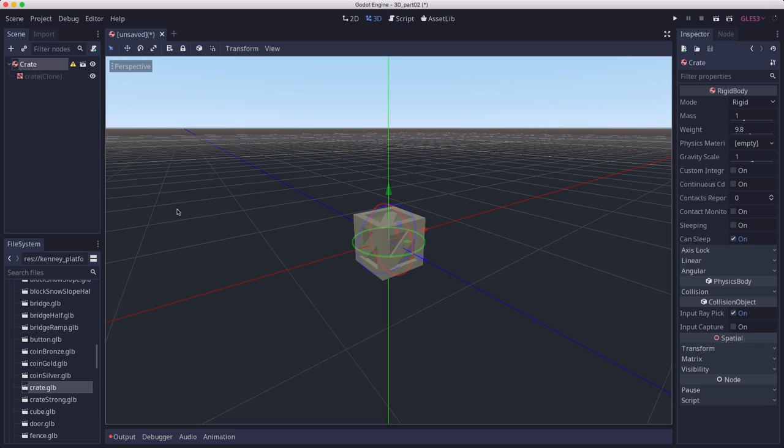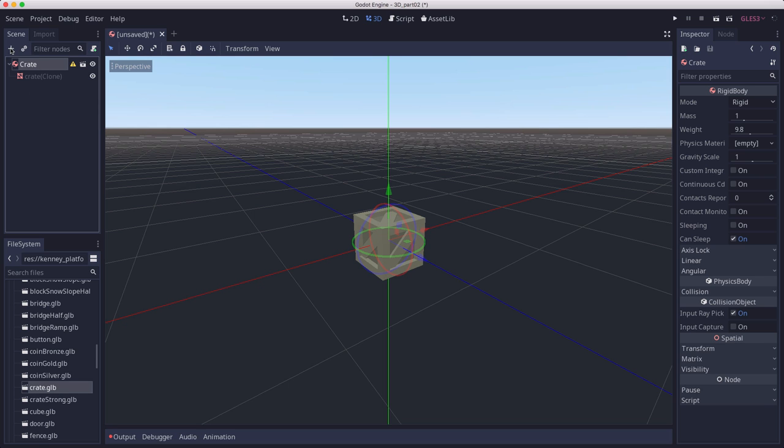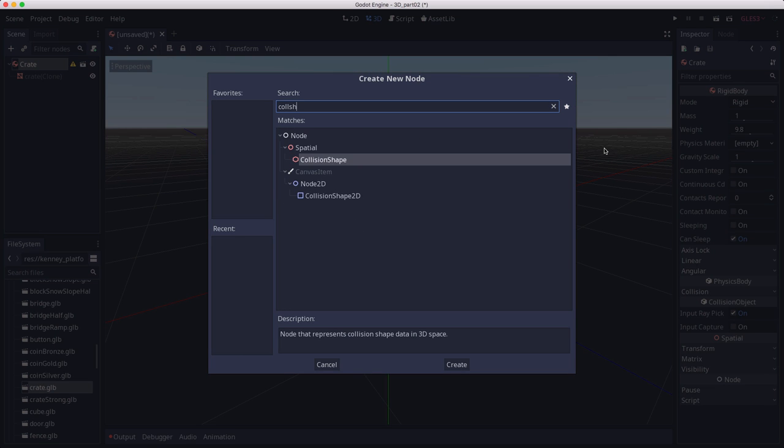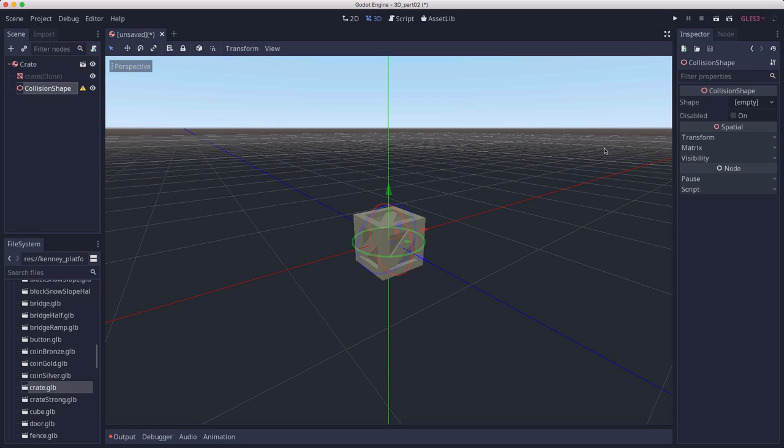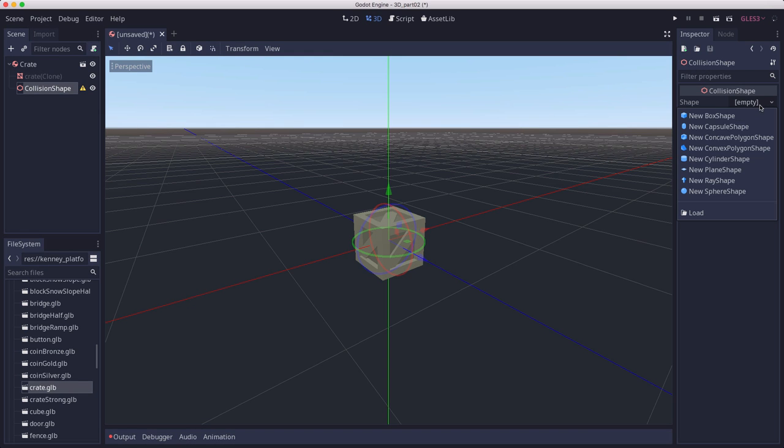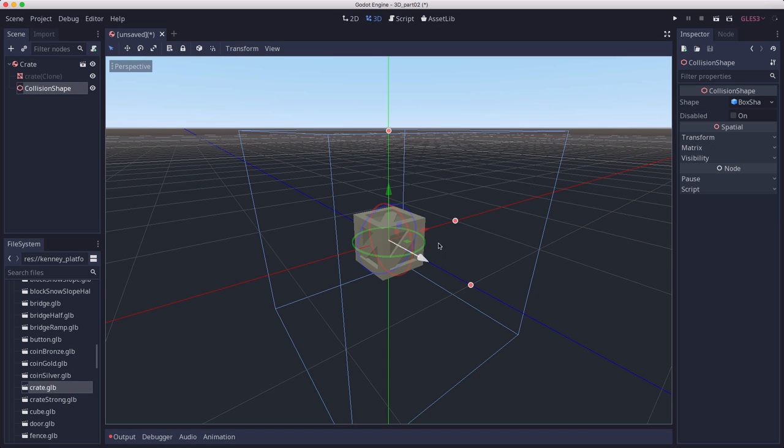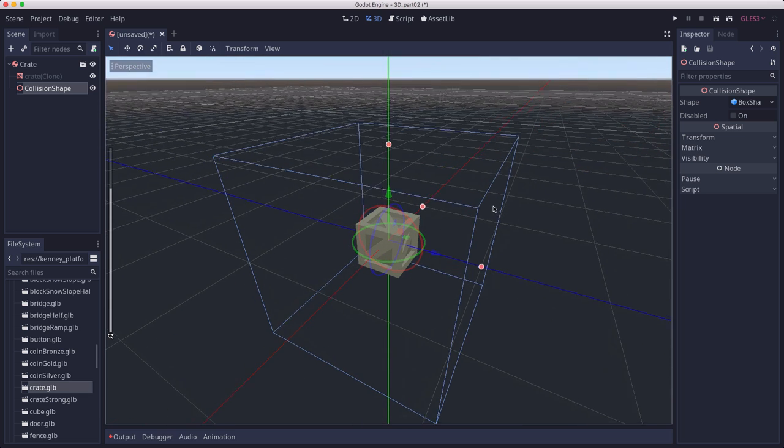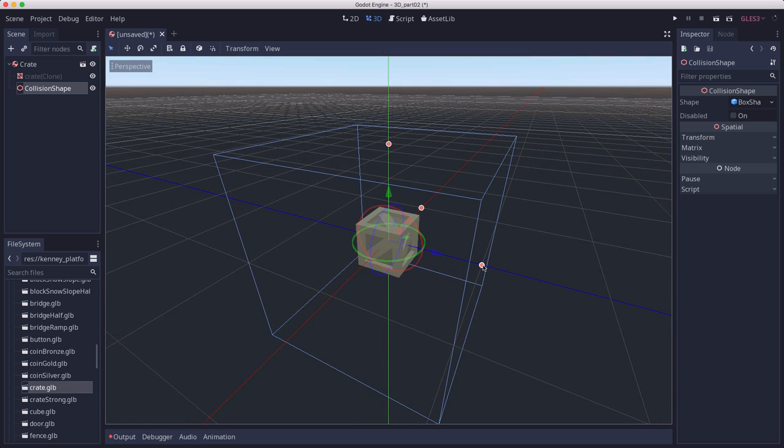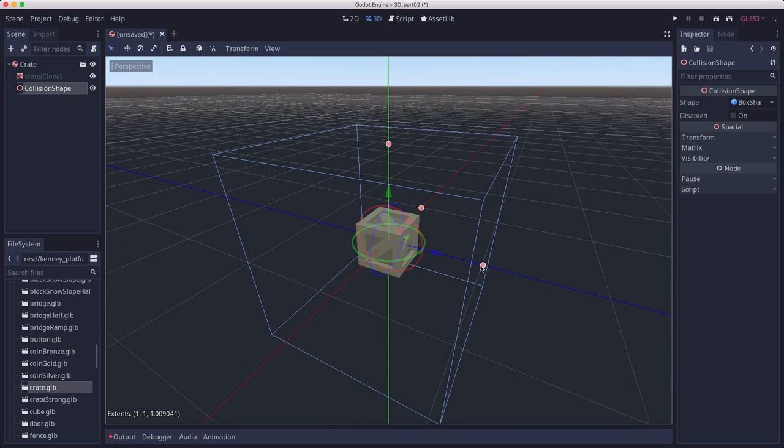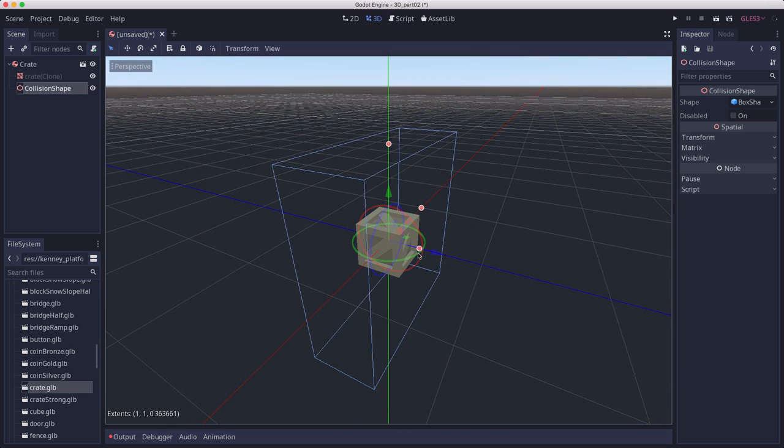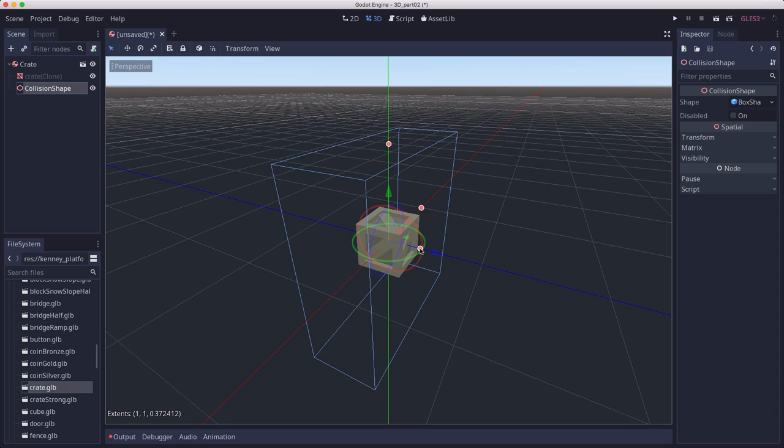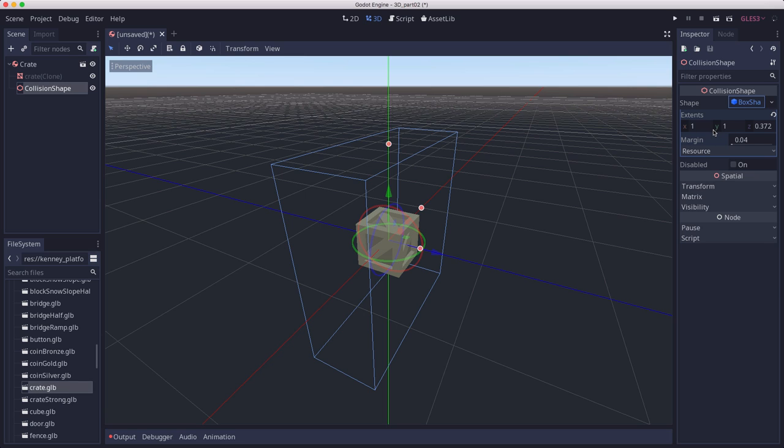We also need a collision shape for this body. Let's add one of those. The shape we want to give it is a box shape. You can scale the box shape using these handles to scale it to the size you want, or you can click on box shape here and set the extents to the size you want.